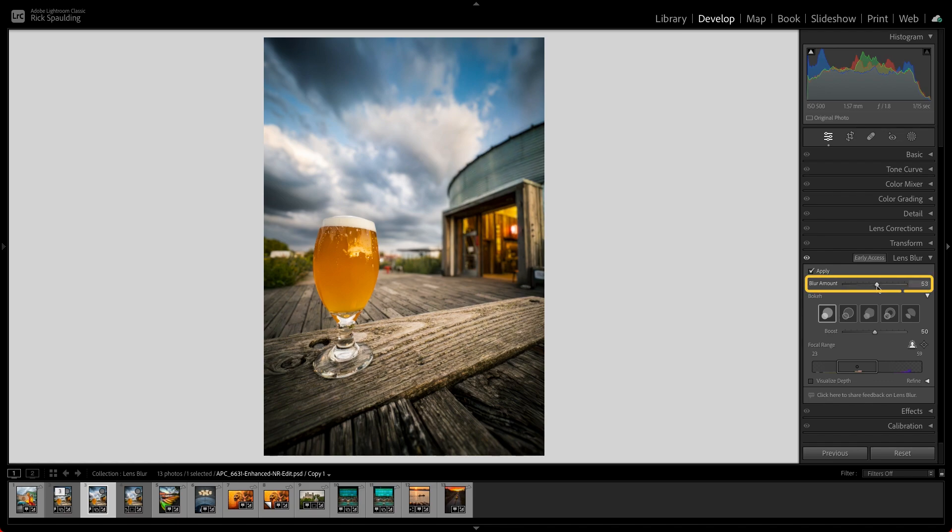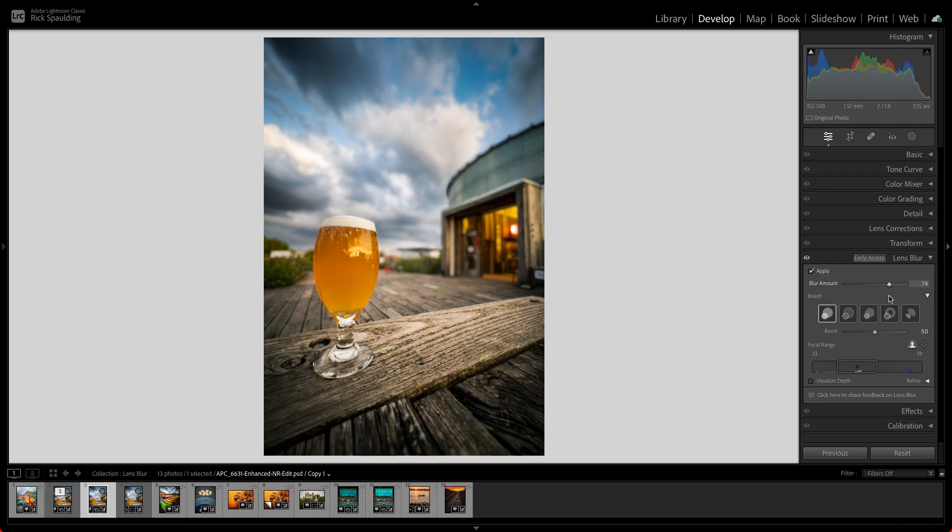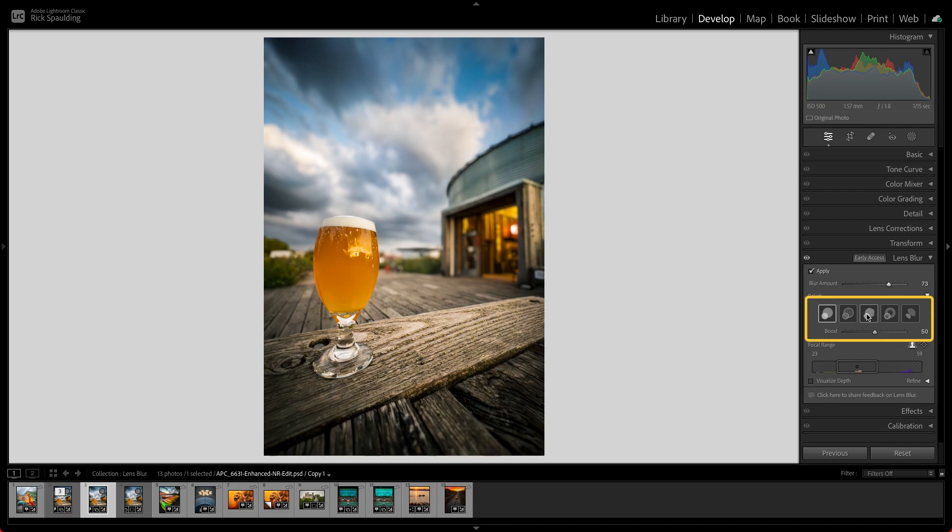Use the Blur Amount slider to adjust the intensity of the effect. Lens Blur also adds realistic bokeh to the image to make the blur look more natural. You can choose from 5 different aperture shapes and use the Boost slider to adjust the highlights in the blur.